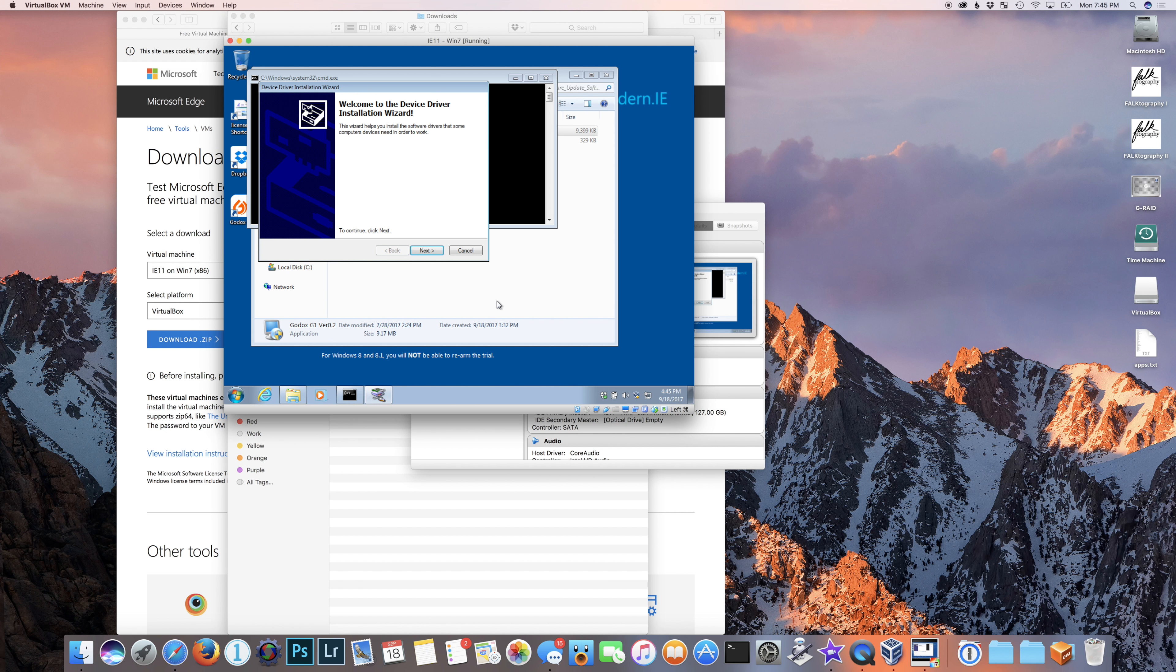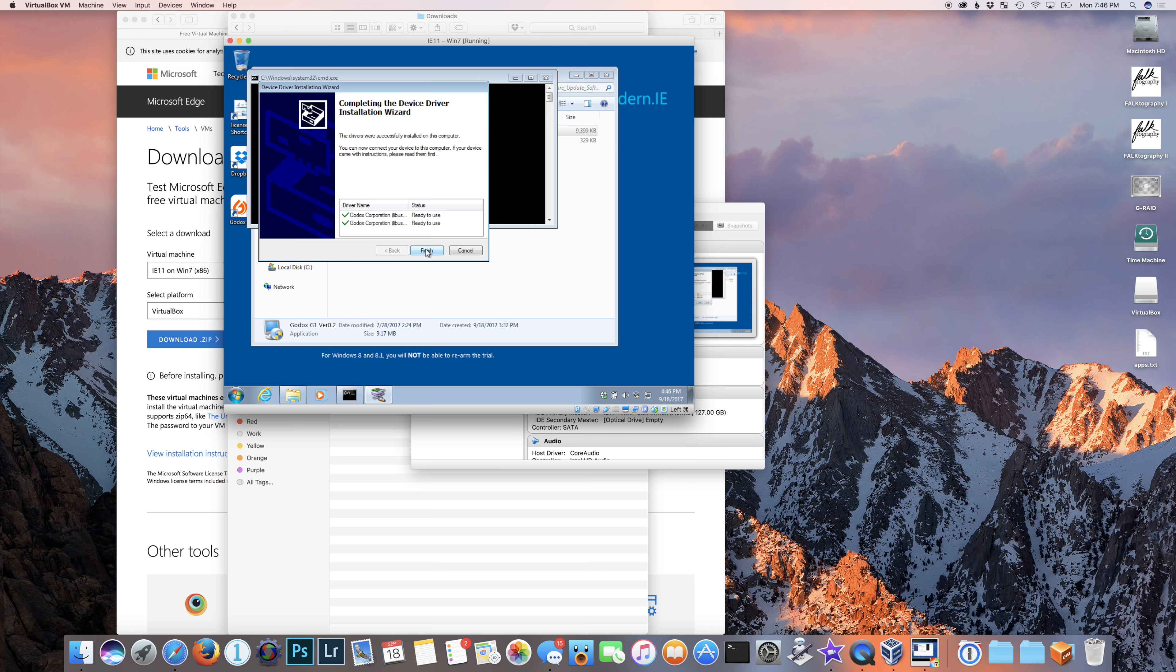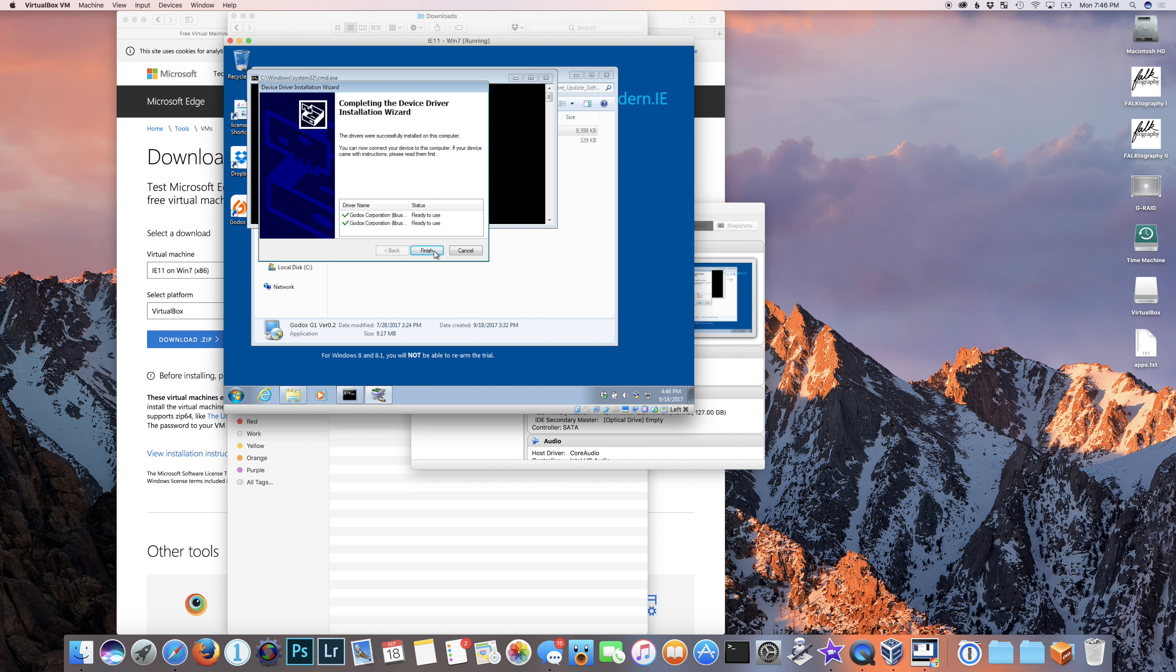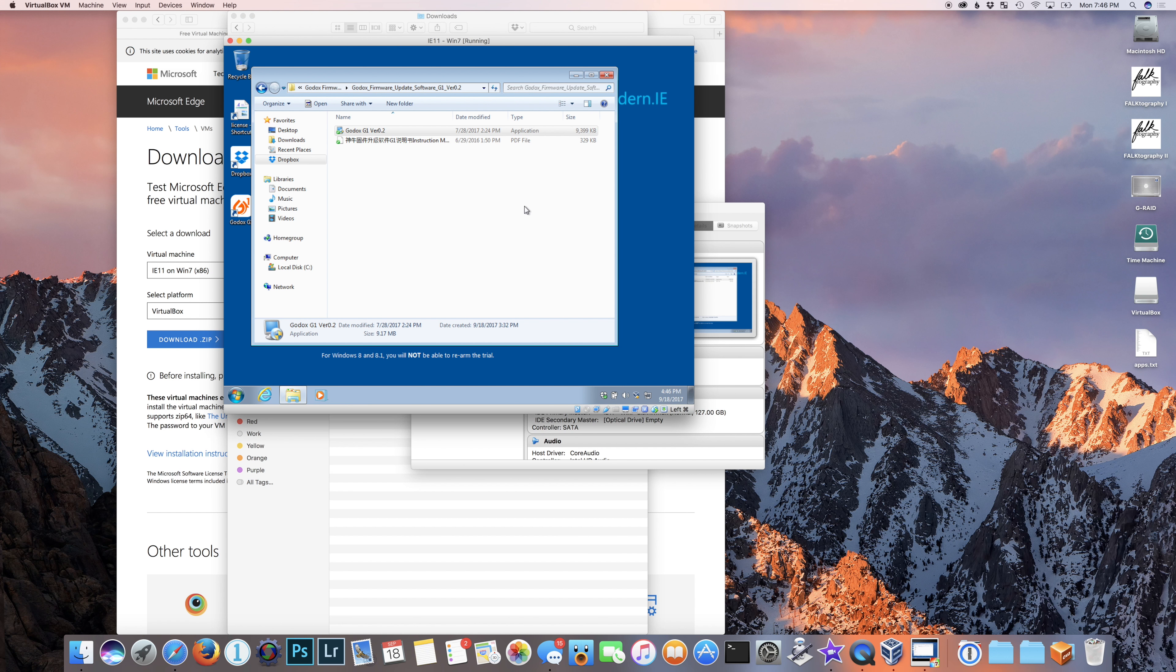And after this point, you're going to see it's going to pop up a welcome device driver installation wizard. Go ahead and allow this to complete. And you'll see here it's installed Godox Corporation Libbus drivers. And then I'll click finish. And now I'm going to pause to go grab a flash and a cable. Be right back.